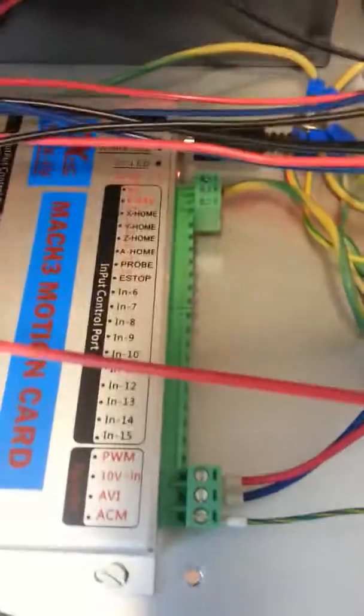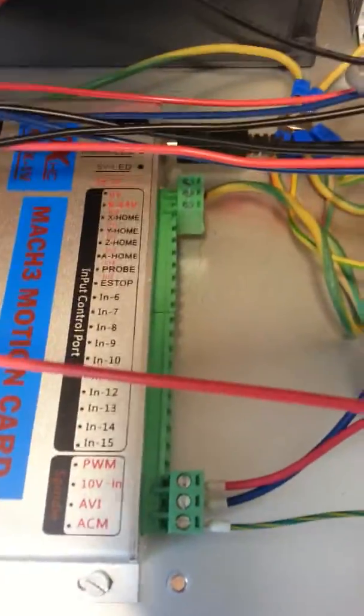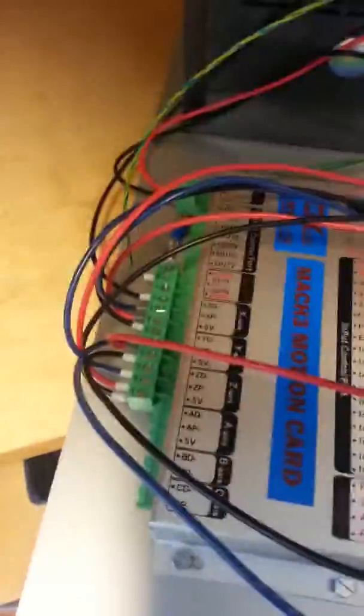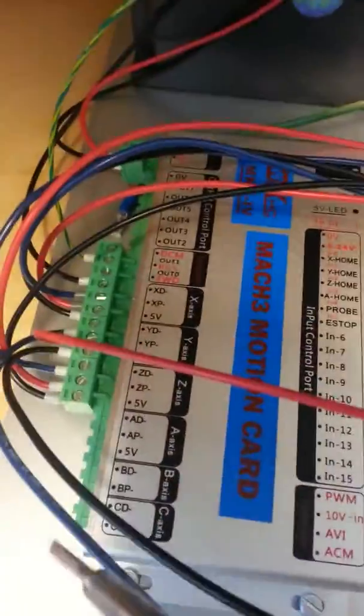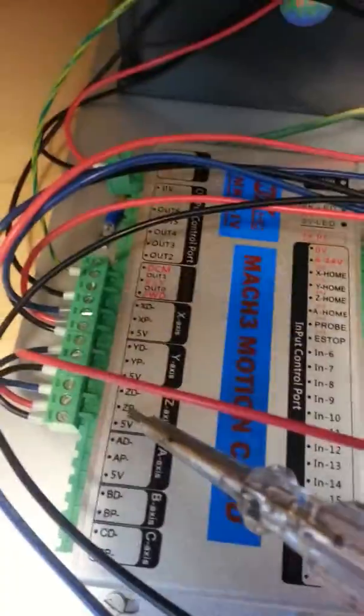With the rest, these wires from each, they are going to the microstepper. What is in here.